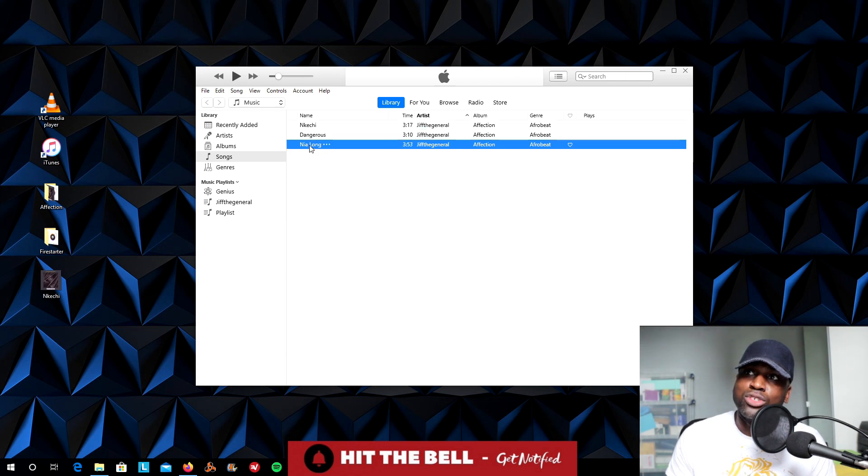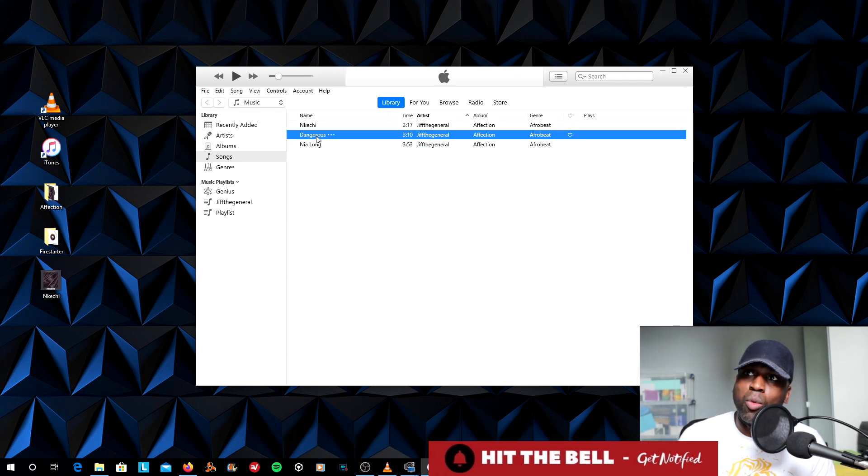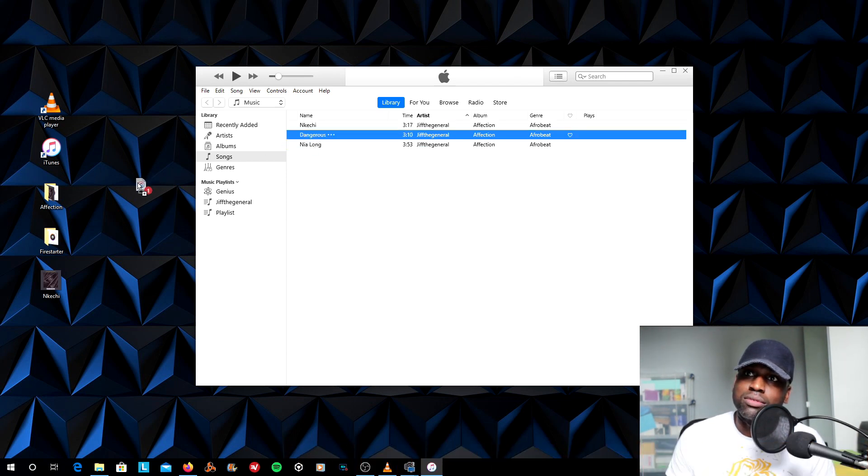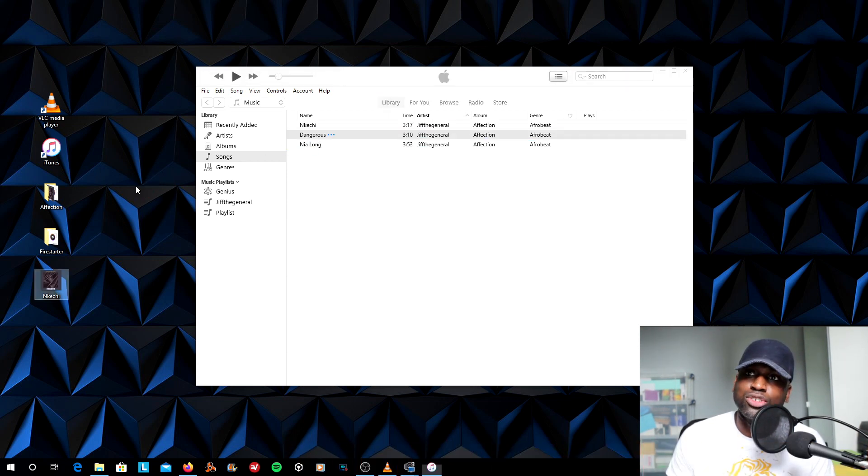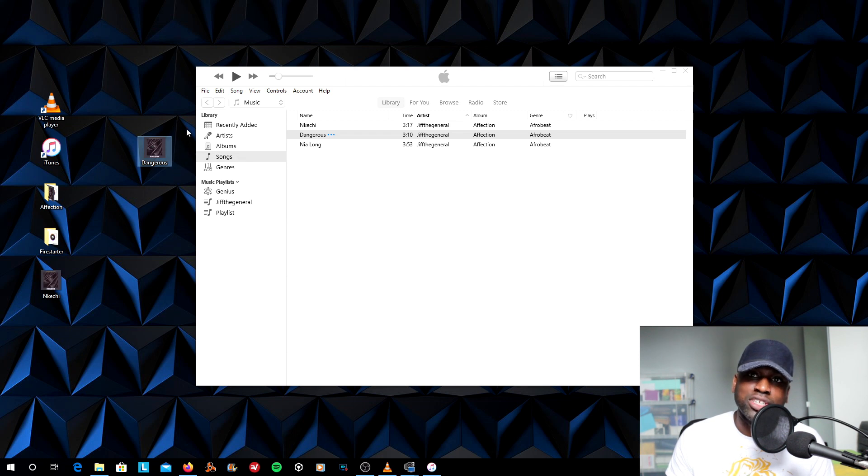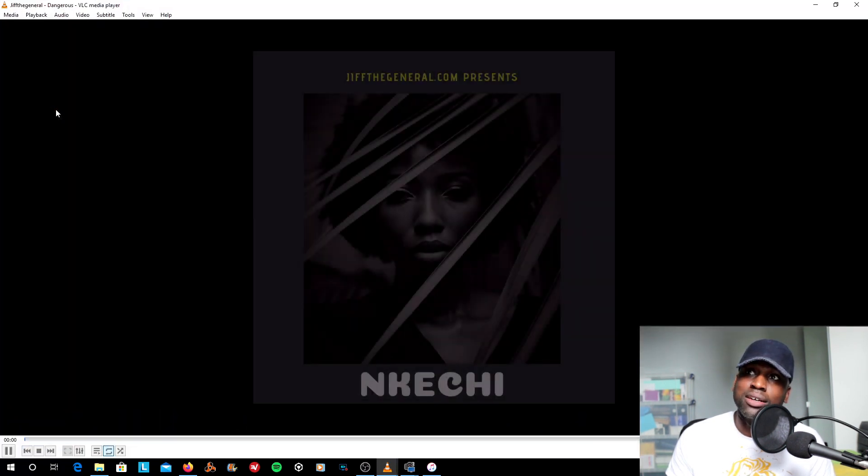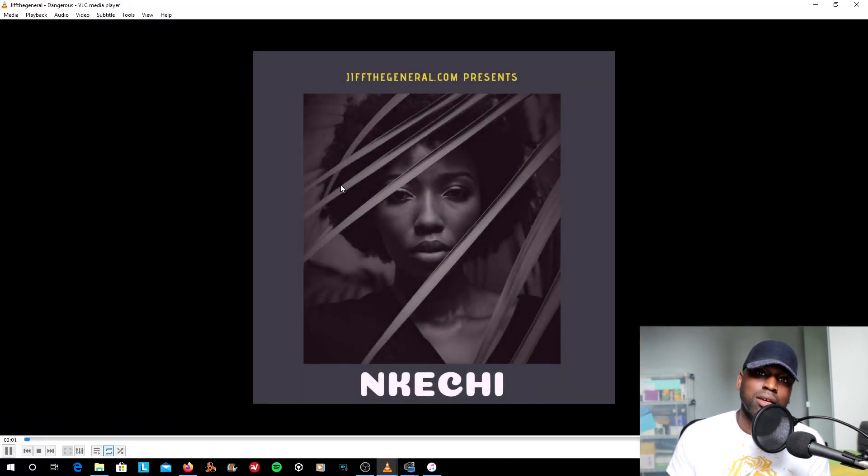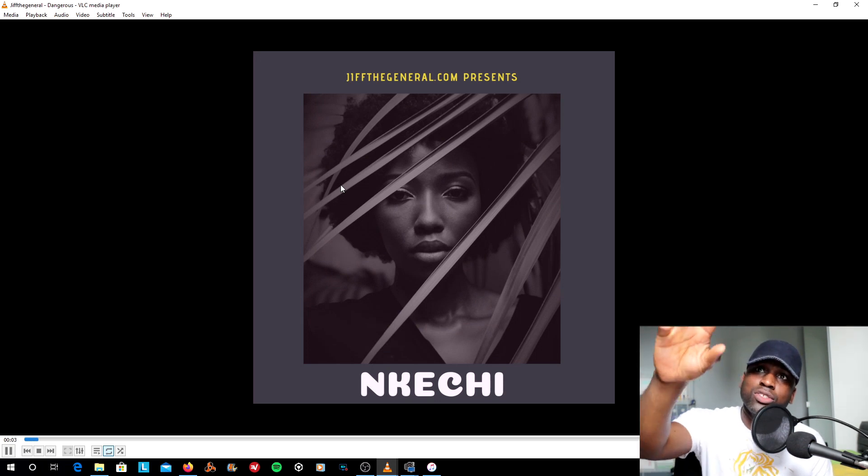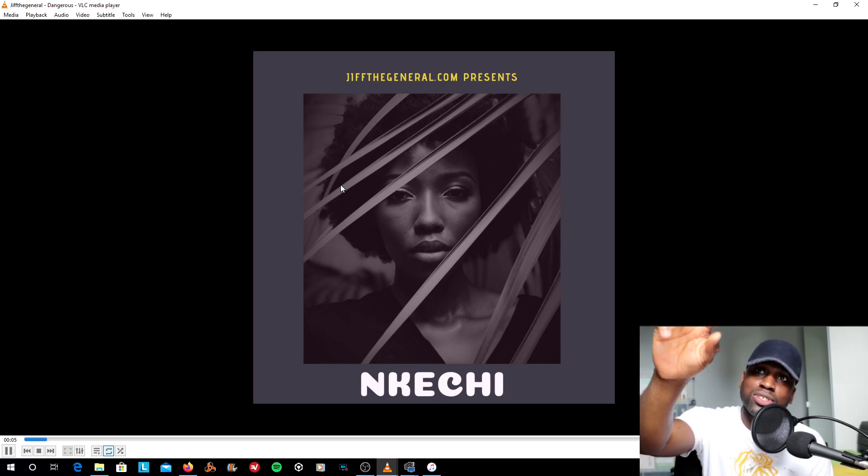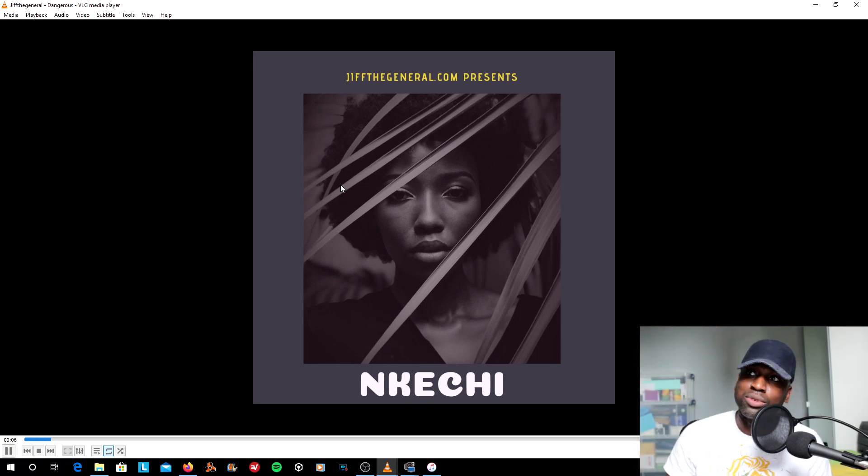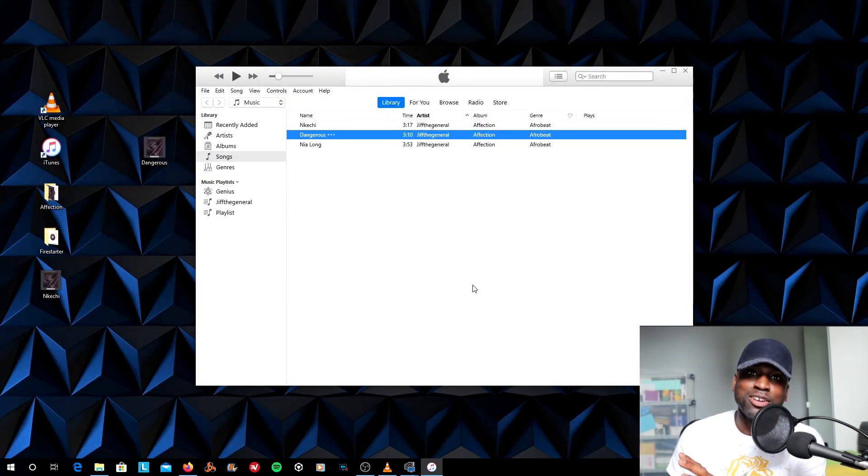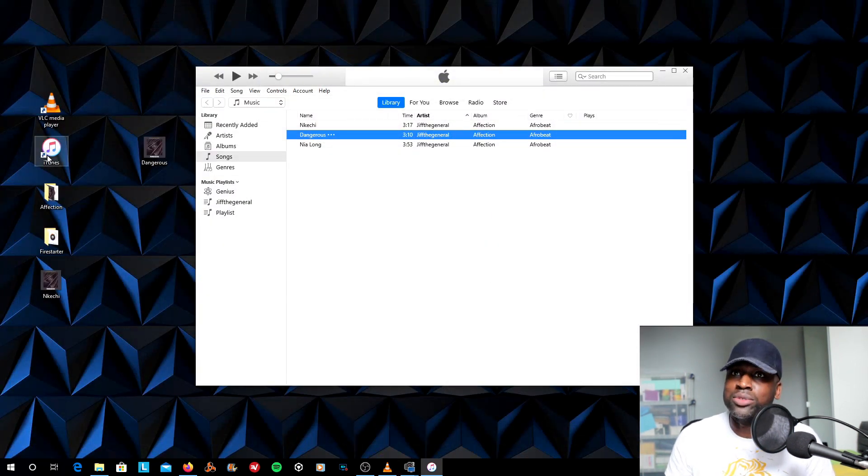If I was to drag and drop one of these songs, for example, Dangerous, you can see the image is clearly there. If I was to put it into my VLC player, you've got a nice clear image there. The title of the song is Dangerous by GIFT General. So that's that done for iTunes. That's how to use iTunes.